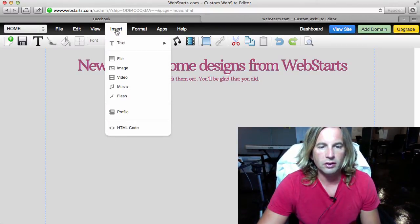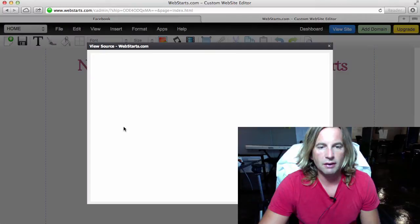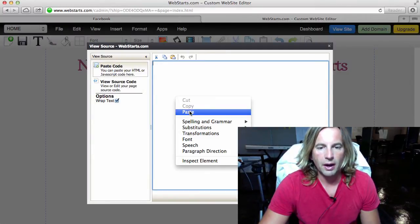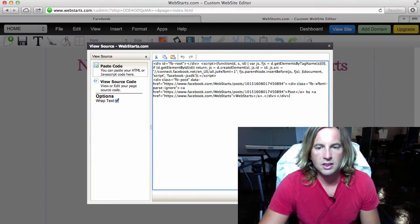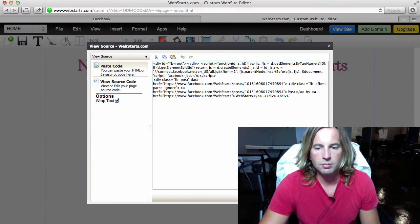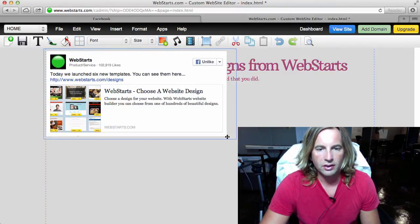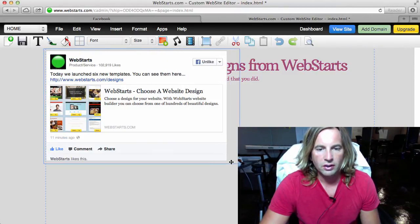Go to insert HTML code and from here you can just right-click with your mouse and paste that HTML code in the space provided. Click OK and there you go.